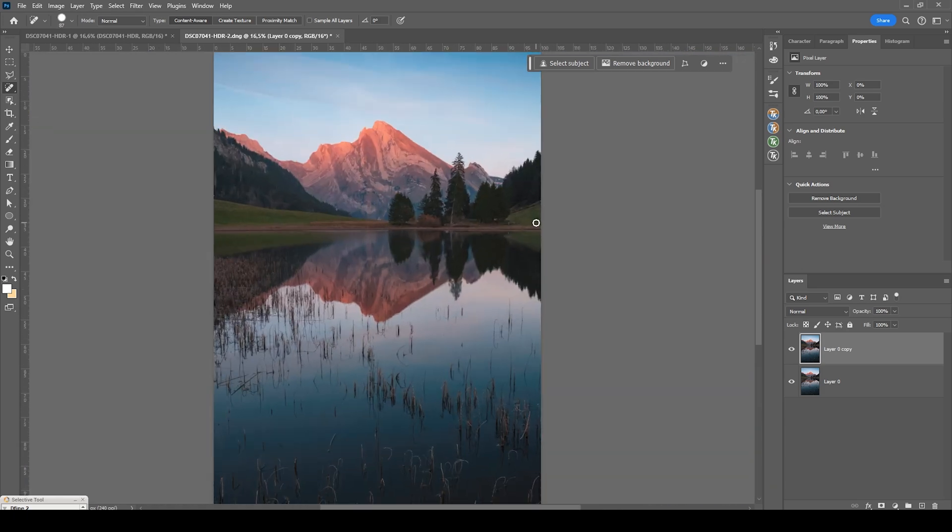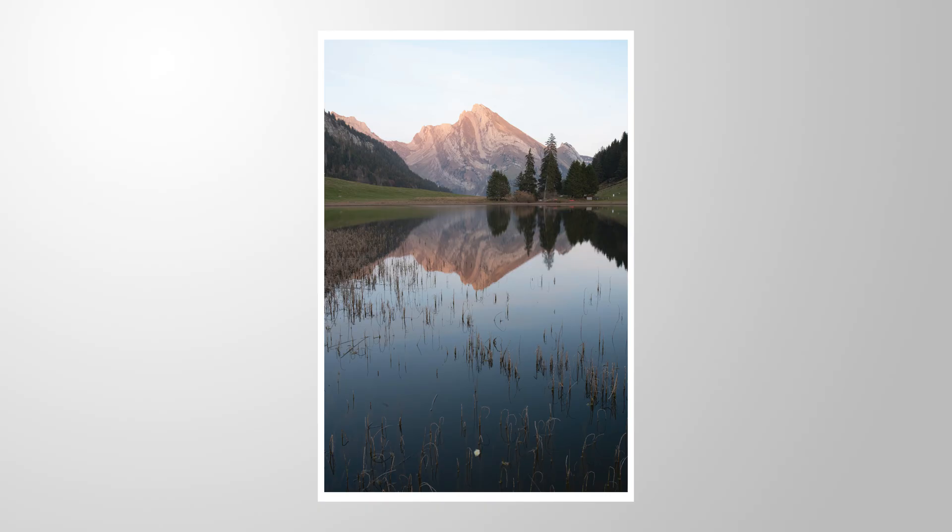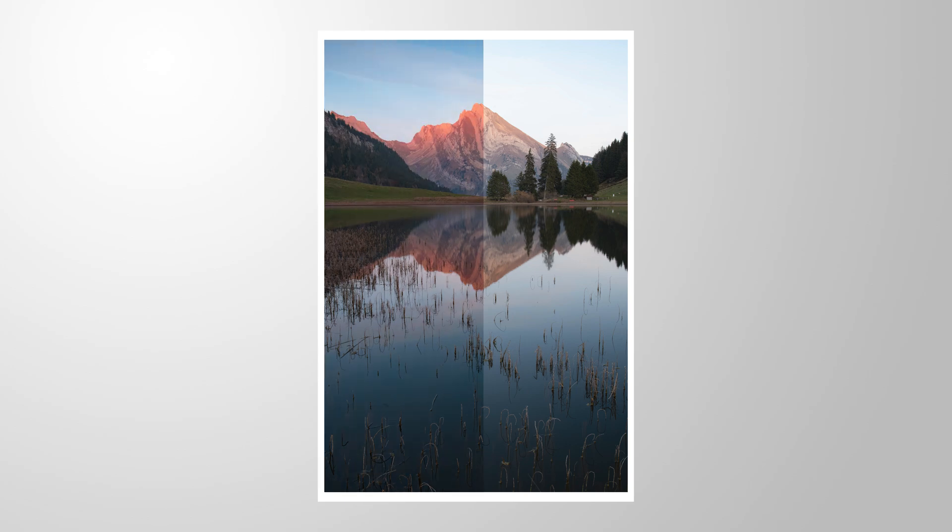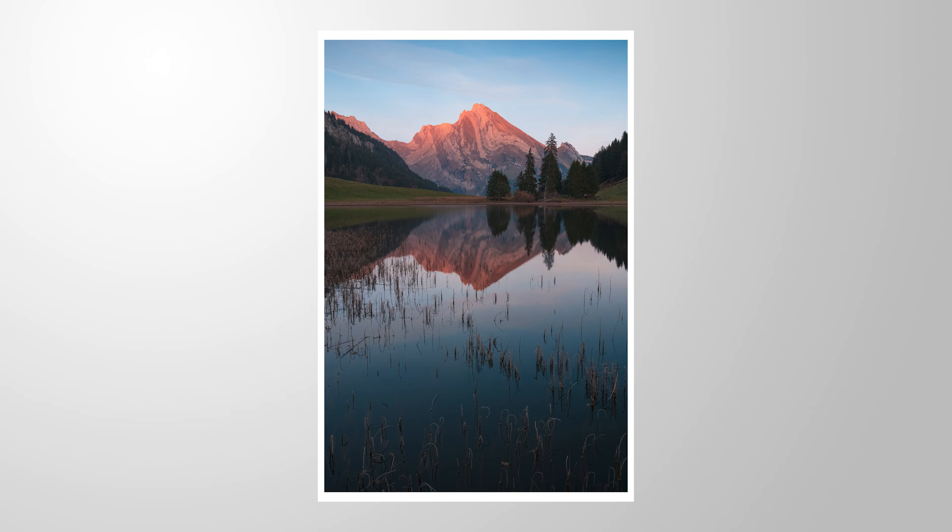And I hope the little Lightroom masking trick was something that was new to you. If you know anything similar to this, let me know in the comments because I love to learn new things like this. And thank you so much for watching this video.